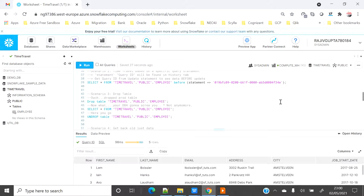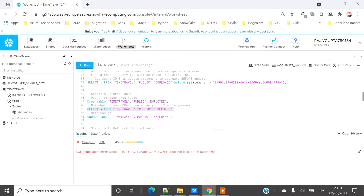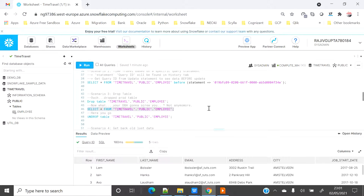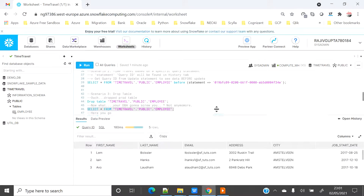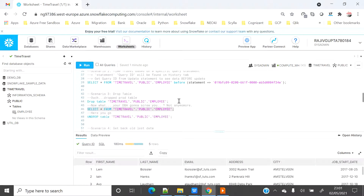The third scenario: suppose by mistake you have dropped the employee table. Do you have to go to the DBA and request them to restore it? No — in Snowflake you don't have to do that. I've now dropped the table. Let's verify — selecting from it fails as expected. There is a simple keyword called UNDROP: 'UNDROP TABLE employee' will undo the drop. Now selecting from the employee table works again.